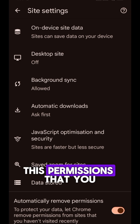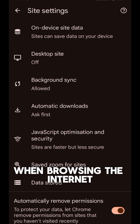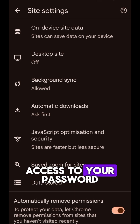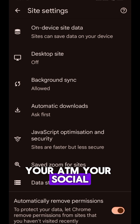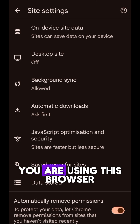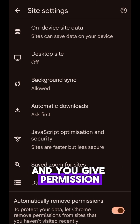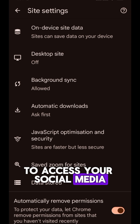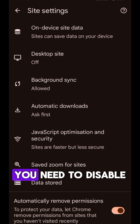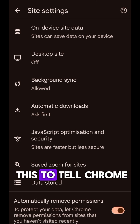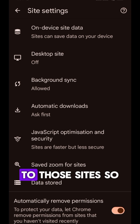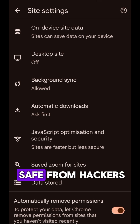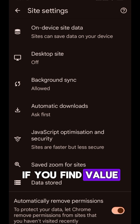These are the permissions you have given when browsing the internet — access to your password, your ATM, your social media account — everything saved as far as you are using this browser. Each time you use the browser to access your bank account or social media, it is being saved. You need to disable this to tell Chrome you no longer want to give permission to those sites, so go ahead and disable it to protect yourself from hackers.